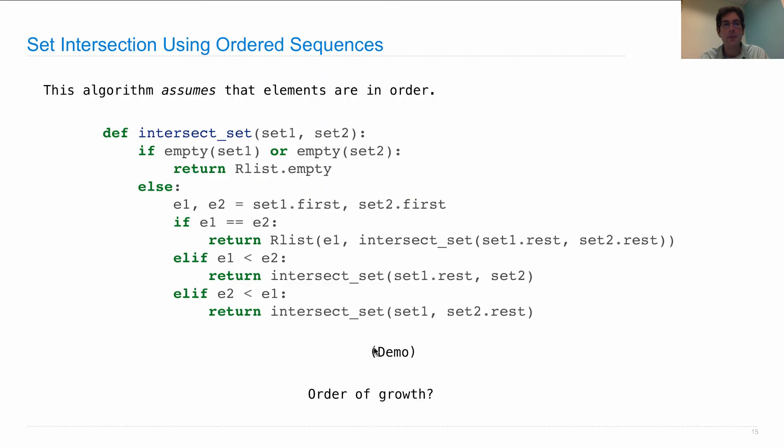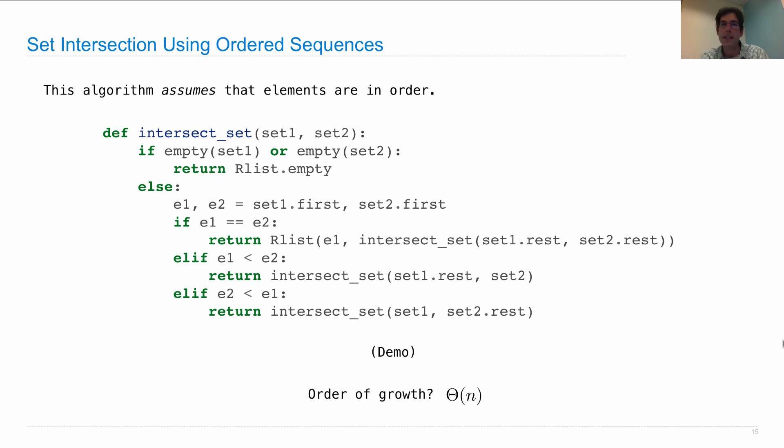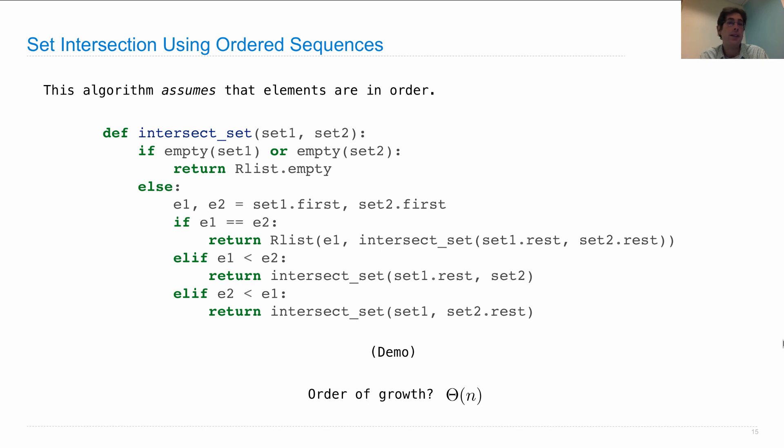Interesting. What's the order of growth of that function? That's a linear time computational process. Why? Well, in each recursive call, we get rid of at least one element, sometimes two, from the collective set of both the lists. So if each set has a length n, then they collectively have two n. And so we're making at most two n recursive calls. And that two, that constant is disregarded in order of growth notation.